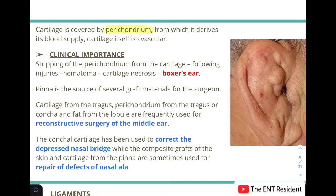Clinically, in cases of traumatic injuries where the perichondrium is stripped from the cartilage, the cartilage loses its blood supply. This results in hematoma formation, leading to cartilage necrosis and ultimately the formation of what is known as boxer's ear — as seen in this picture, caused when perichondrium is torn away from the cartilage in traumatic injuries.